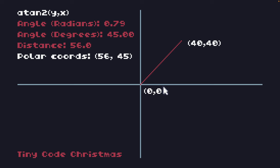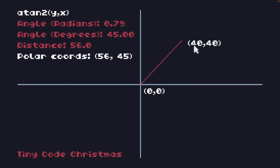Polar coordinates are coordinates expressed by an angle and a distance. Instead of a fixed x and y coordinate, it's still represented by two values, but one value is the distance from the origin and the second is the angle. To represent the point 40,40, the angle is 45 degrees and the distance is 56 pixels from the origin. We can express these polar coordinates as distance 56 and angle 45.